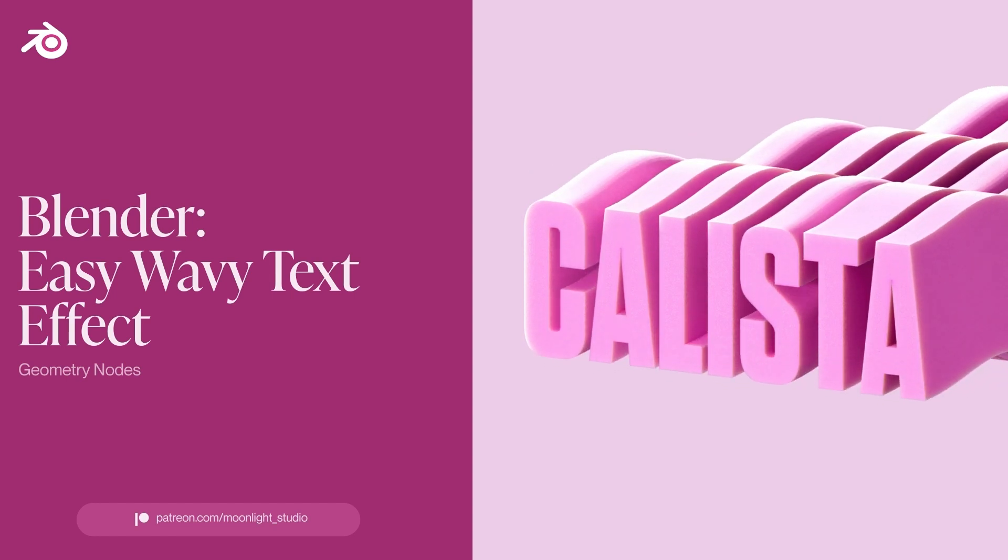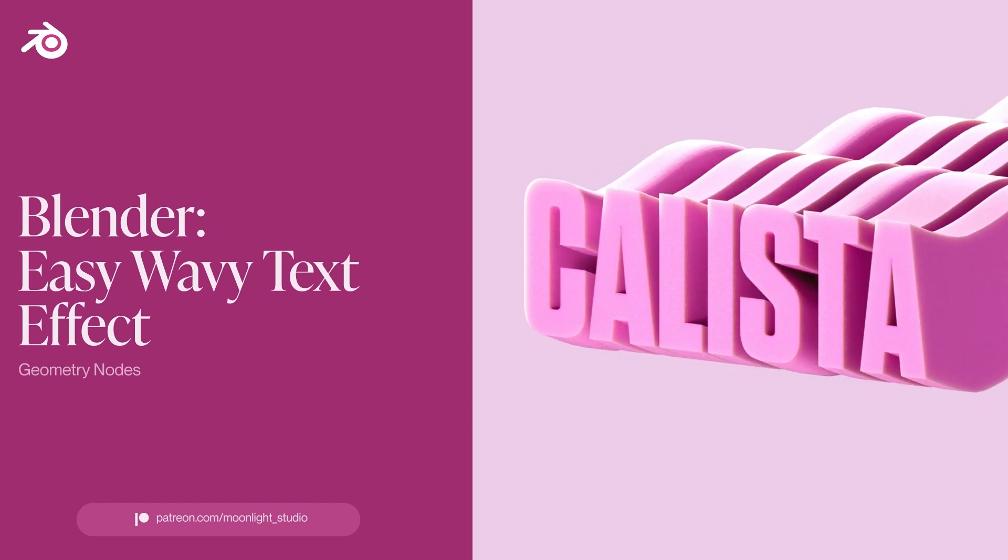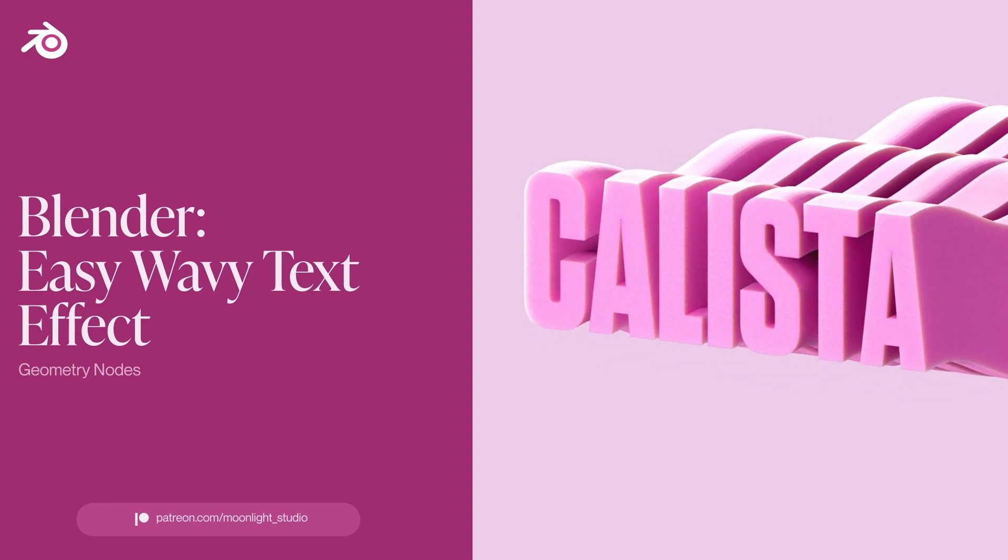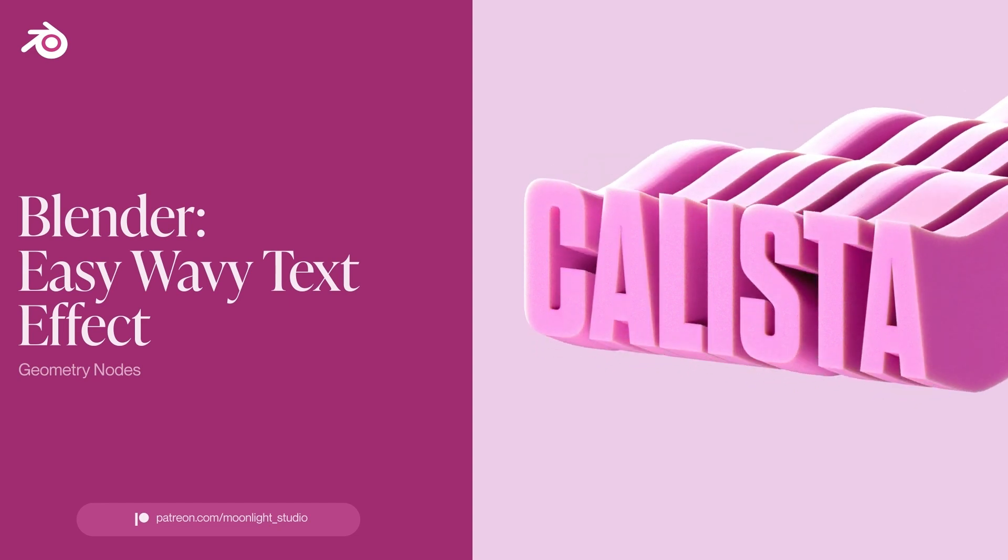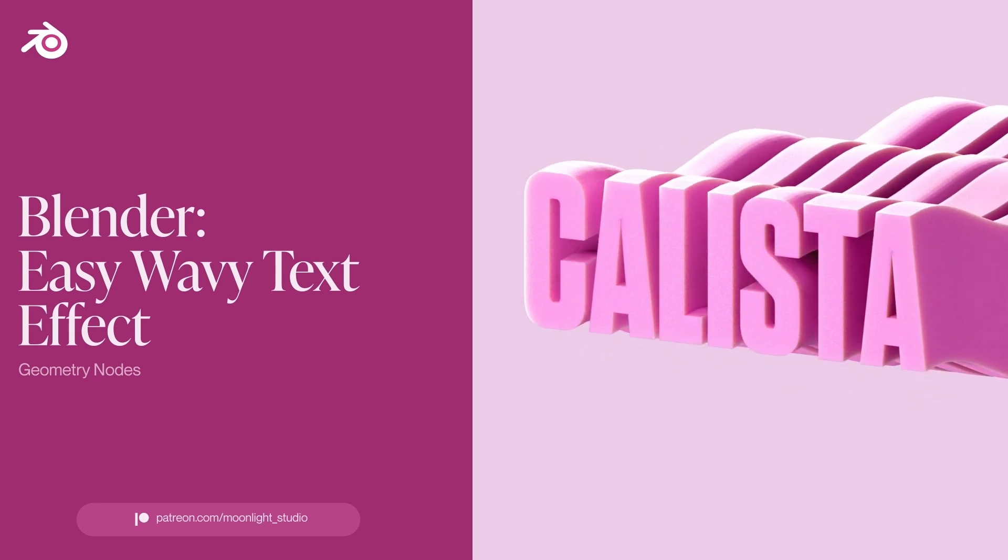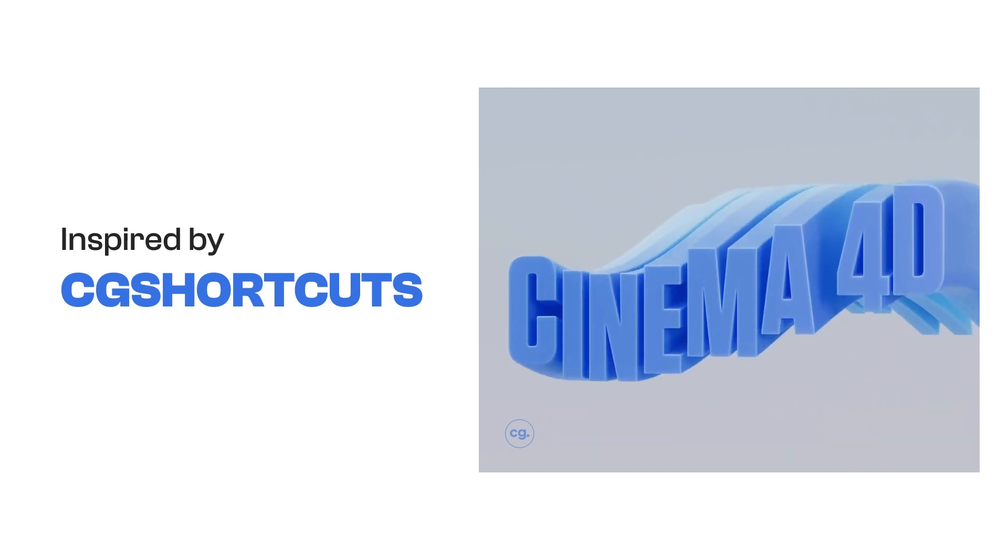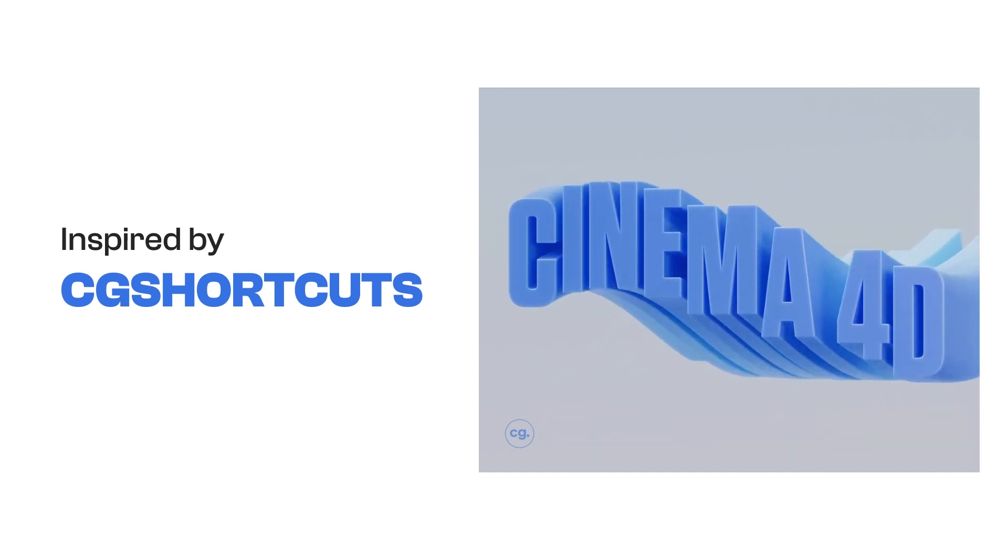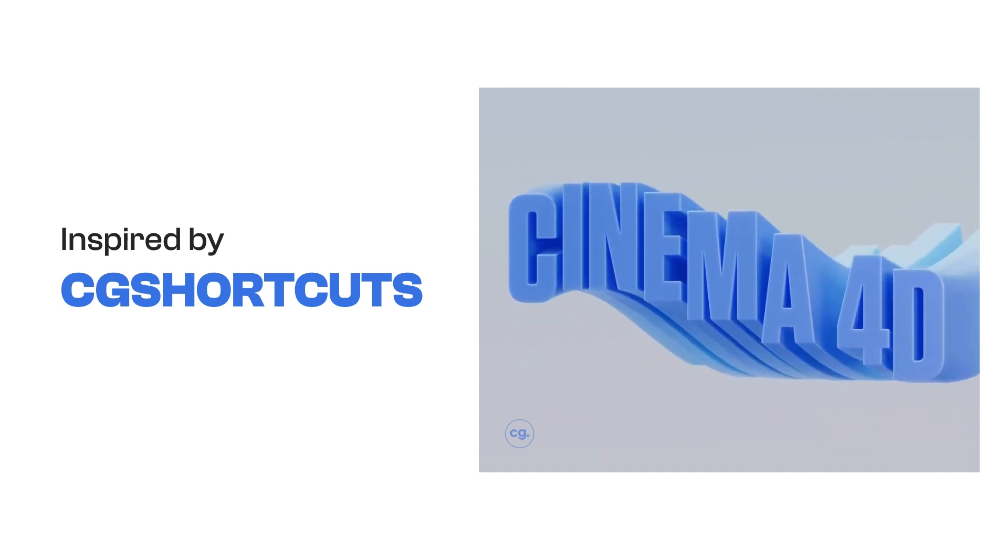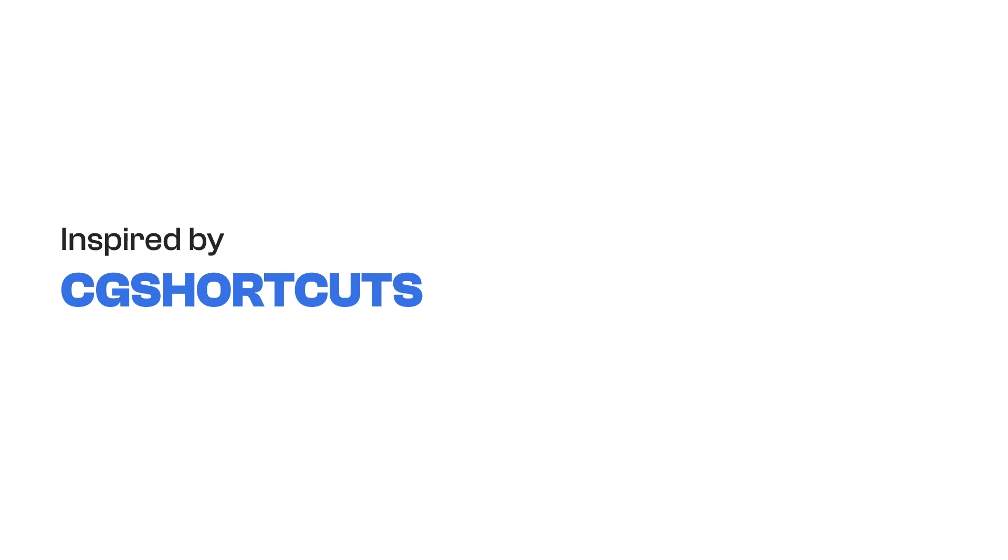Hi there, we are back with a new tutorial for Blender. In this one we learn how to create a wavy text effect with Blender and geometry nodes. This tutorial was inspired by a tutorial from CG Shortcuts.